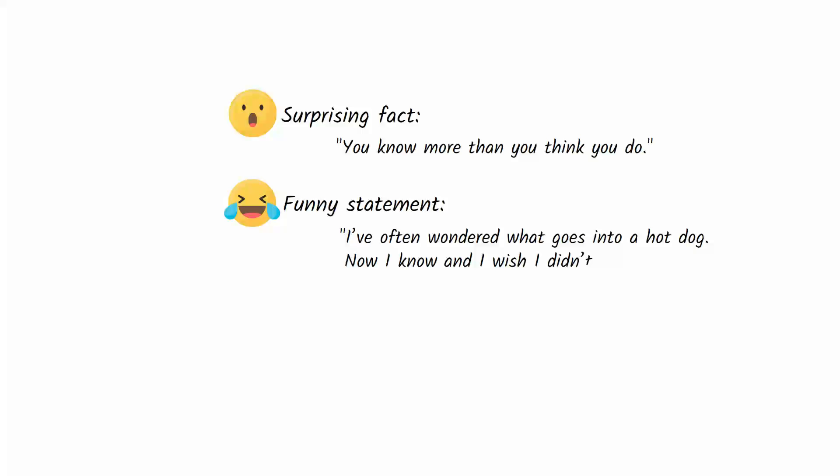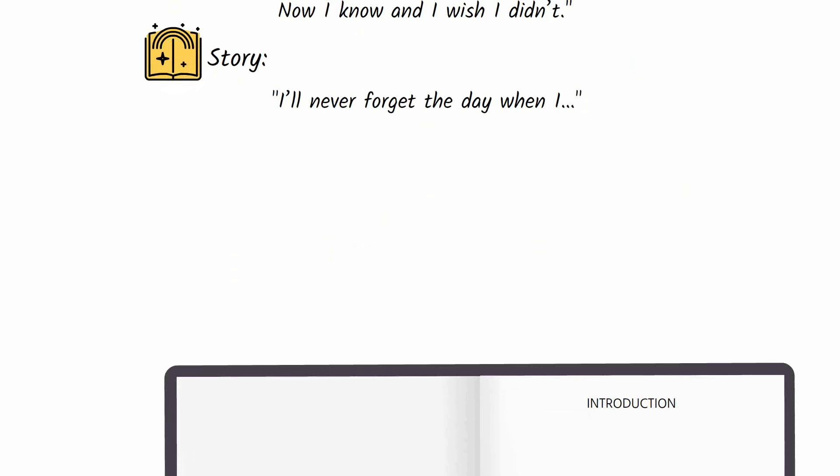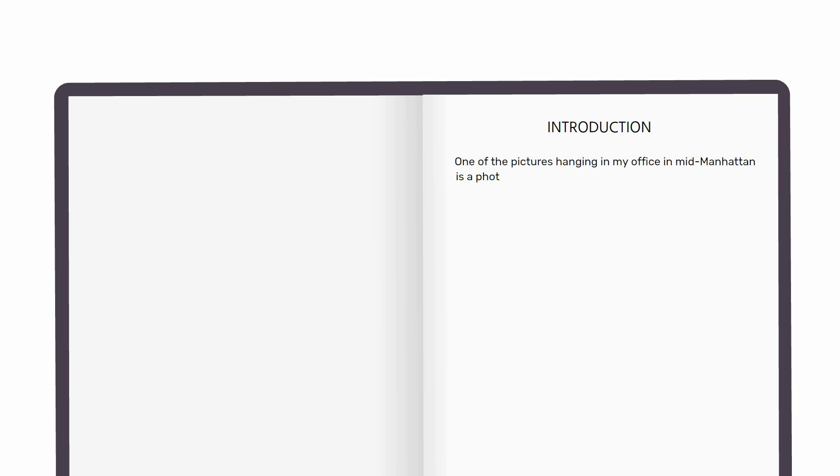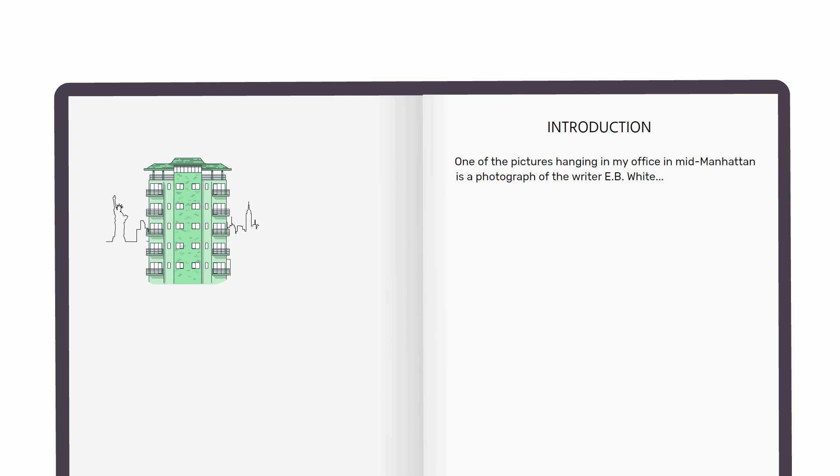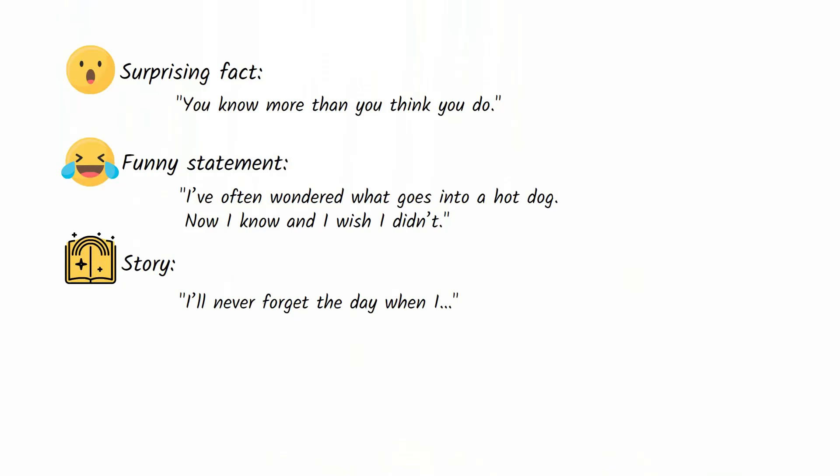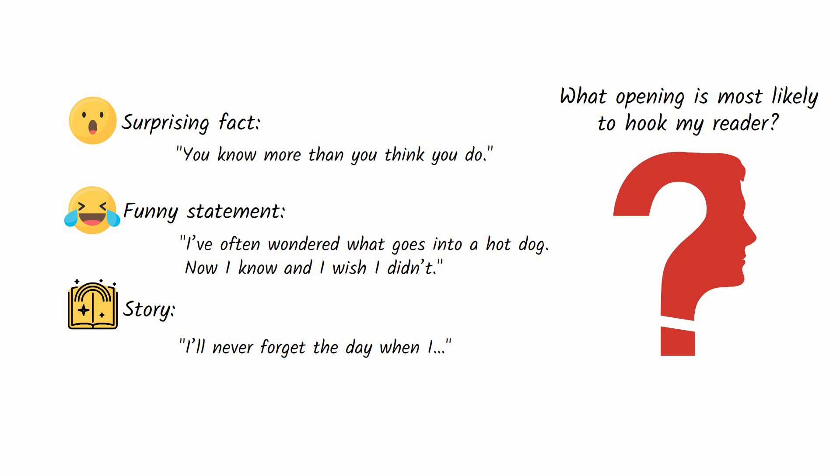'I'll never forget the day when I...' Zinsser started his book with the sentence, 'One of the pictures hanging in my office in mid-Manhattan is a photograph of writer E.B. White.' That sentence gets the reader to imagine an apartment building in New York and wonder who is E.B. White. The imagery plus the question engages the mind and keeps the reader reading. After generating a list of possible openings, you must ask yourself what opening is most likely to hook my reader.